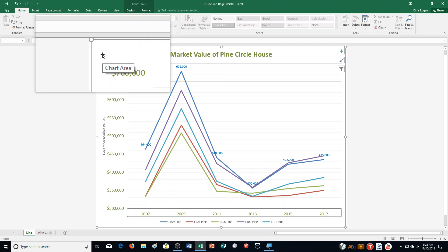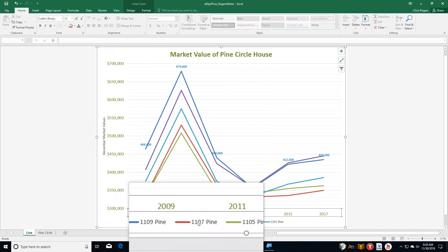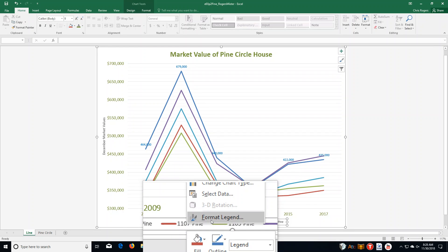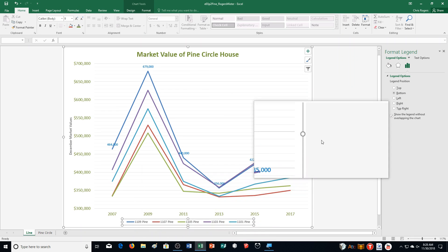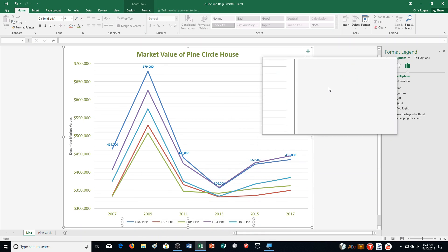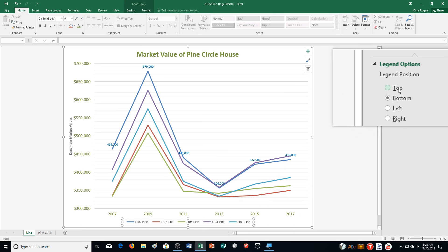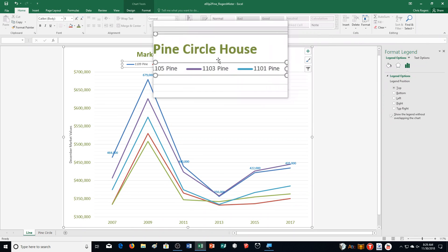Then Step K says right-click the Legend — down here, this is the Legend. Right-click it, and then select Format Legend, which brings up that task pane. It says click Top in the Legend Position section of the Format Legend task pane. So I click Top and you can see it switched up to the top.